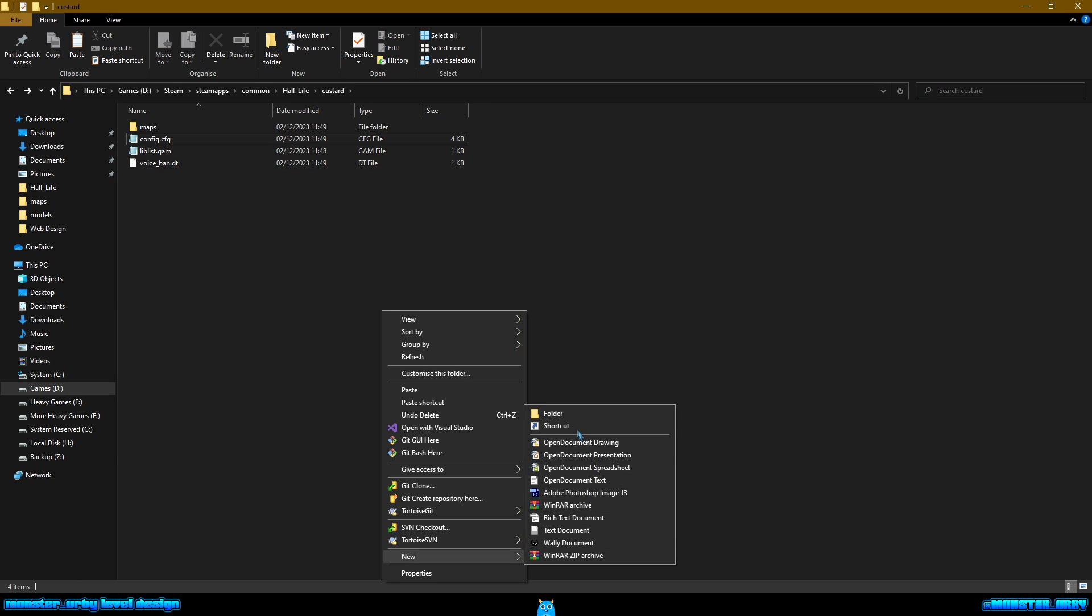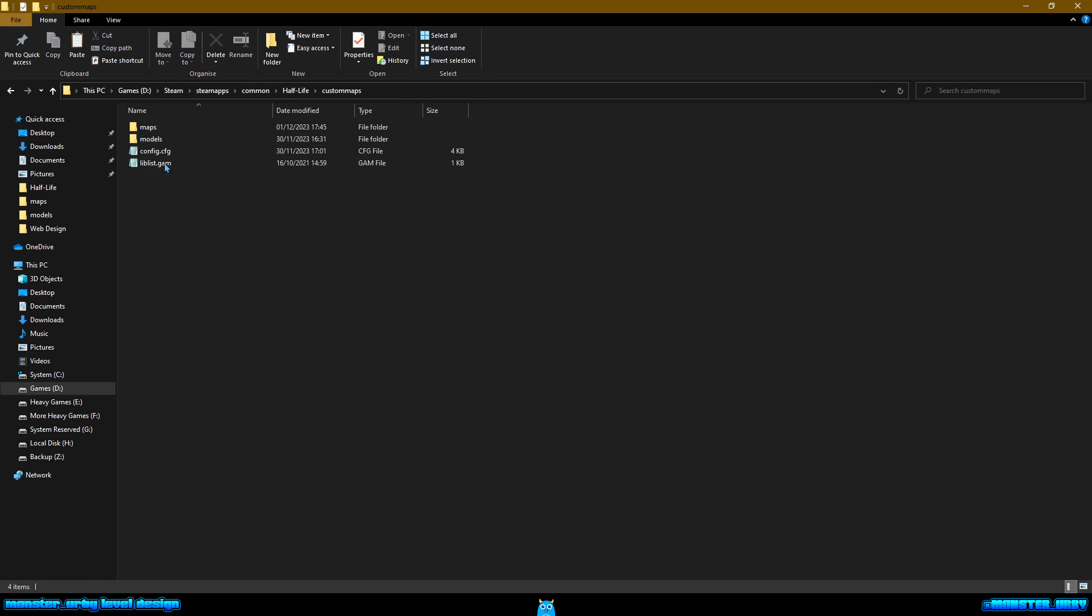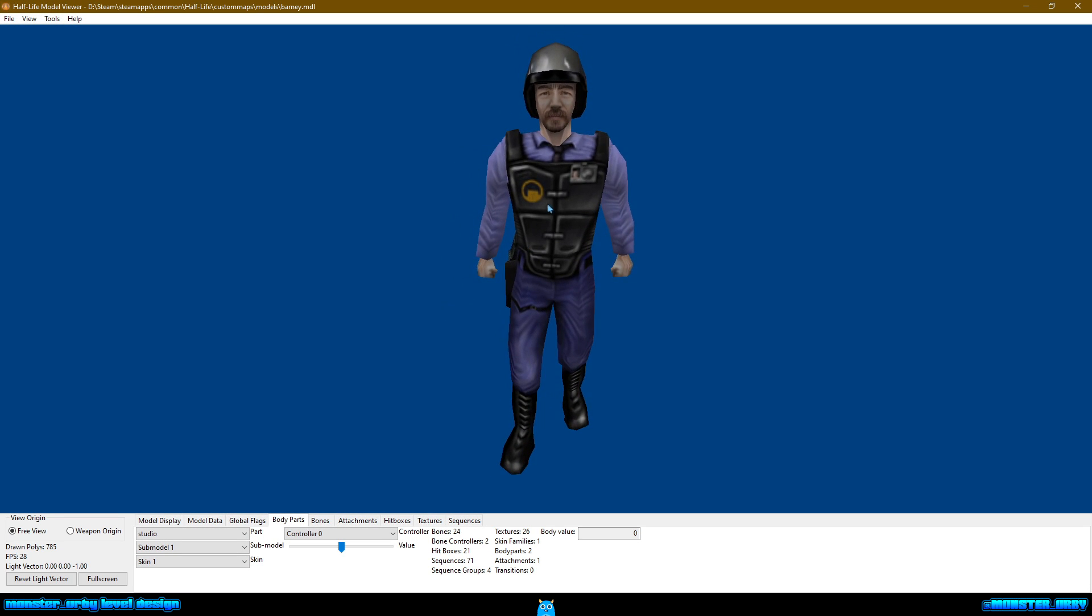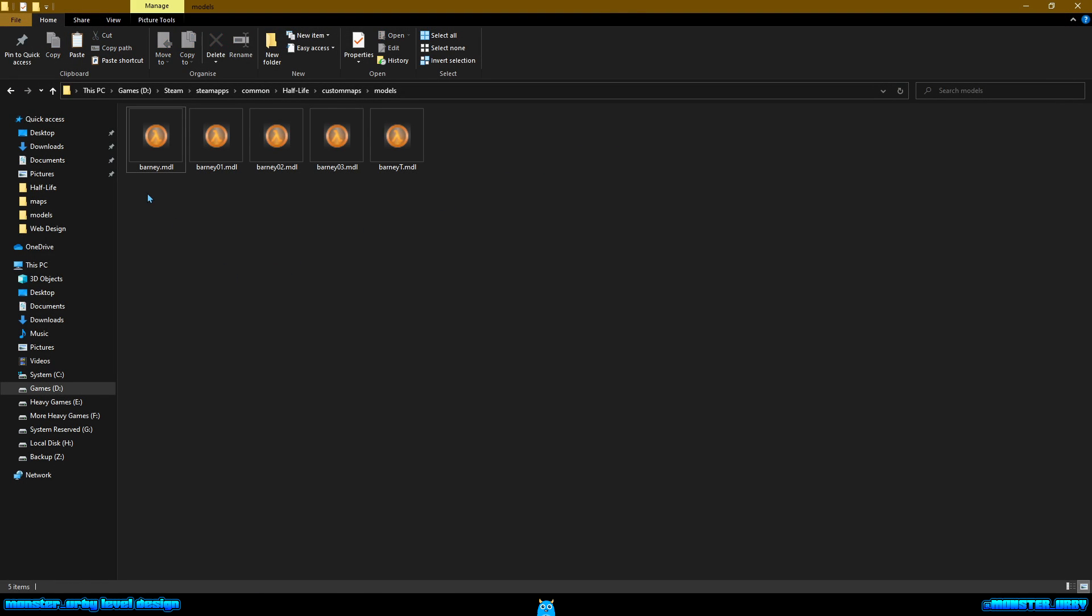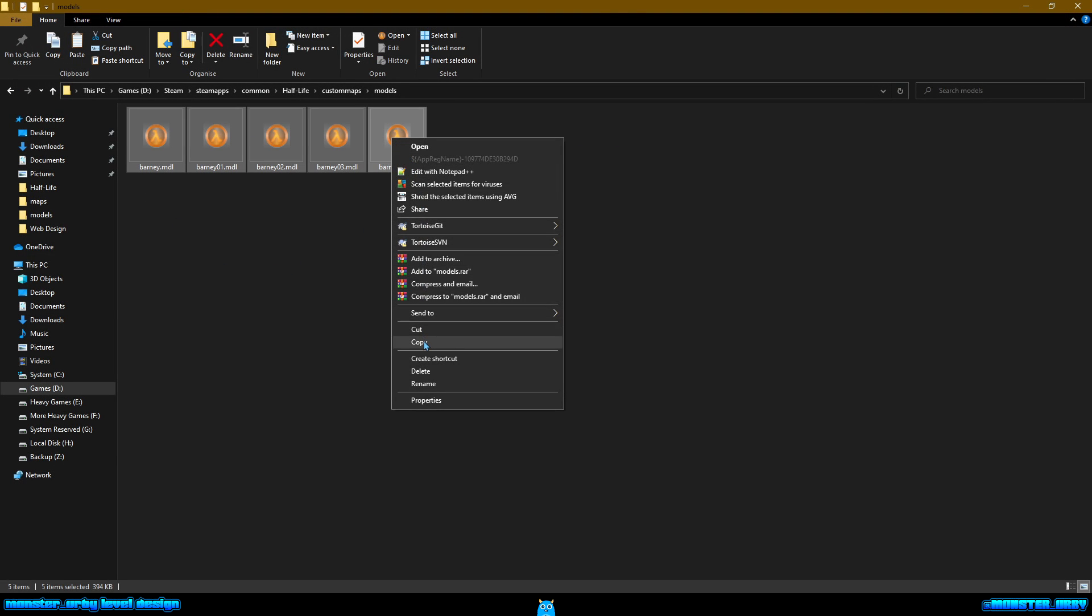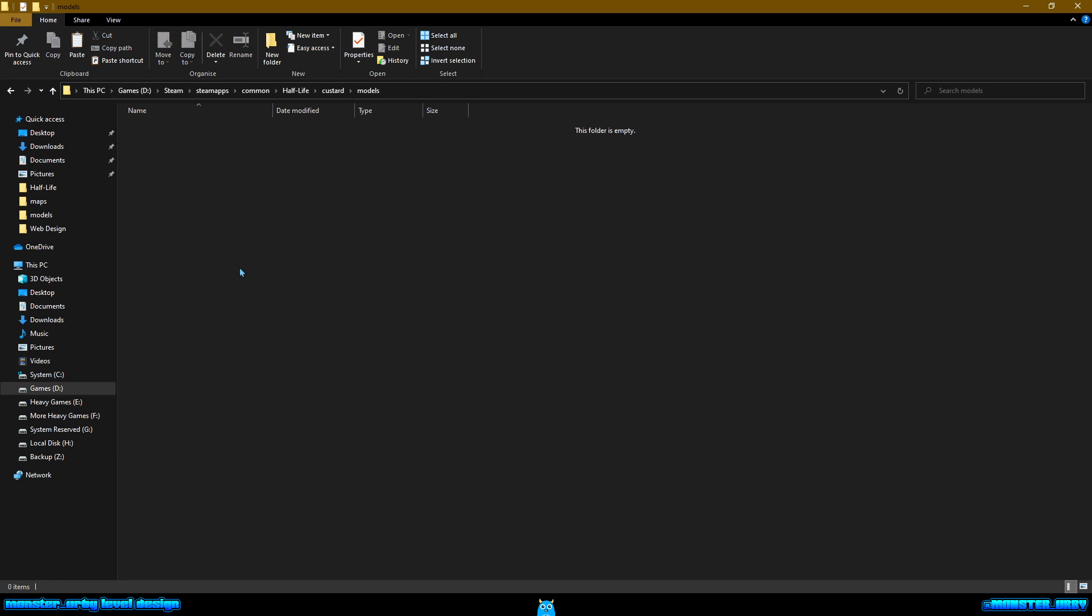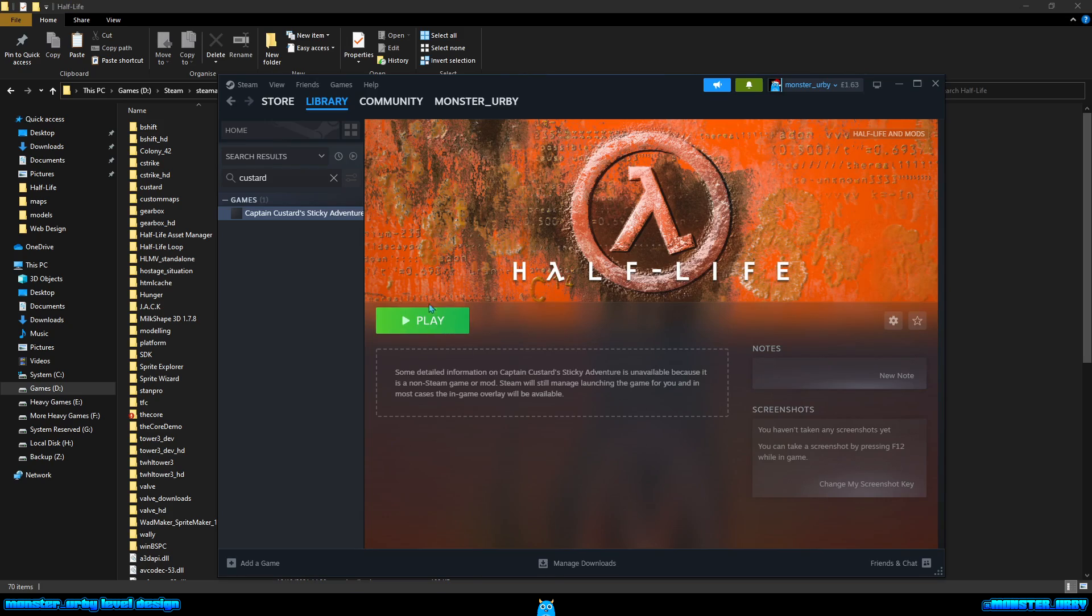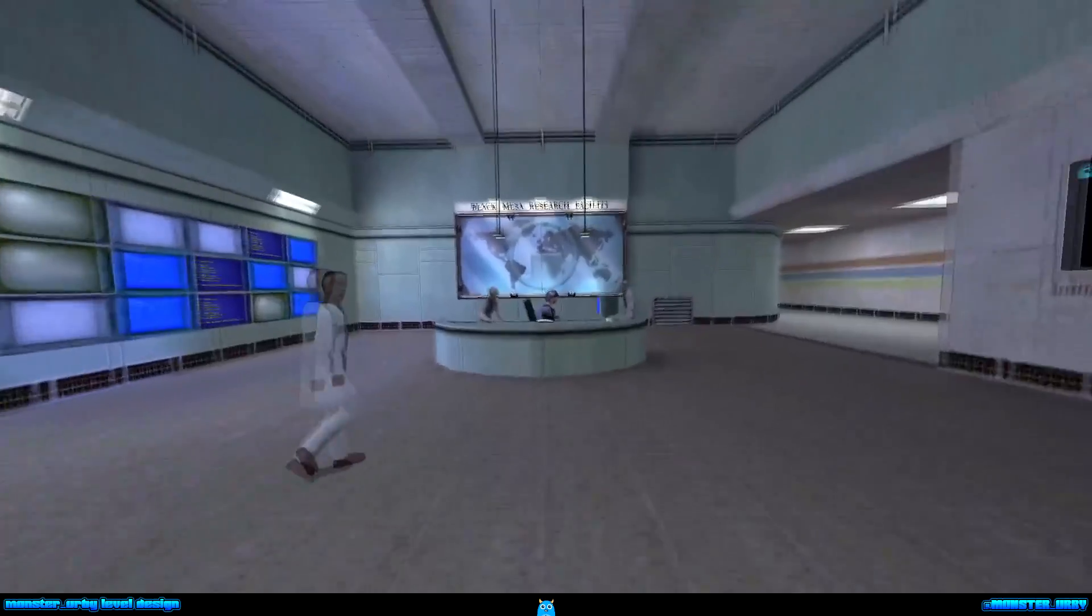So I'm going to make a models directory. In that, I am going to place - let me go back to one of my other mods - I have a custom Barney model which I've uploaded to ModDB. It's just Barney with a beard and a new helmet. So I am going to take a copy of that, put that in custard models, and then I'm going to launch the game again.